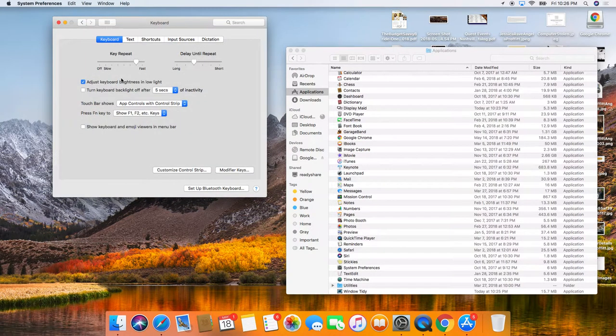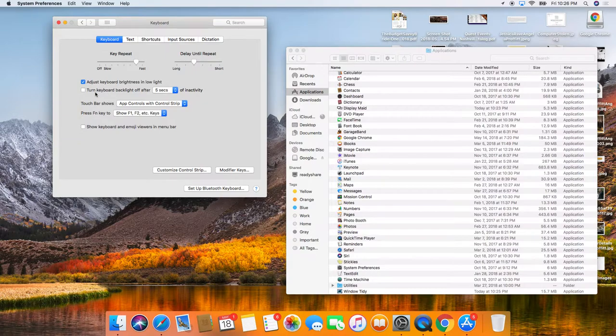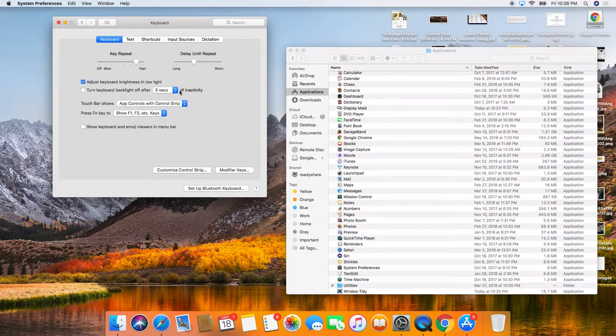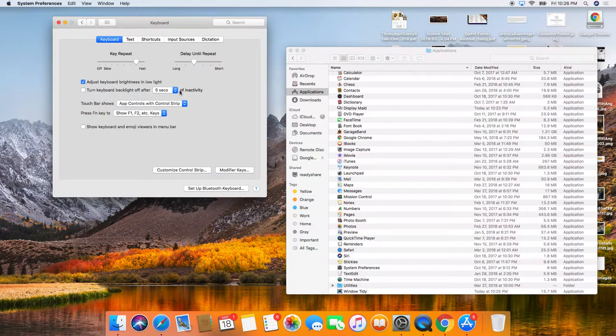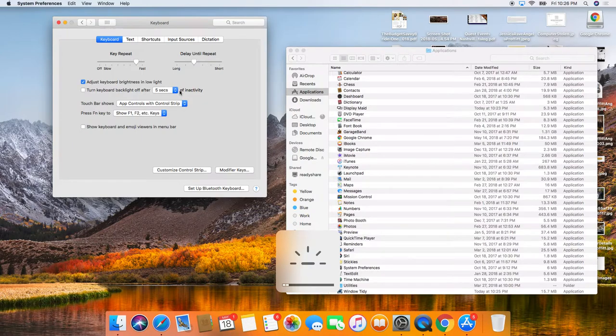For the keyboard, there's all kinds of little things that you can do. You can adjust the brightness and low light. You can turn the keyboard backlight off after five seconds of inactivity, which definitely saves your battery. So if you don't need the backlight on, turn that sucker off.